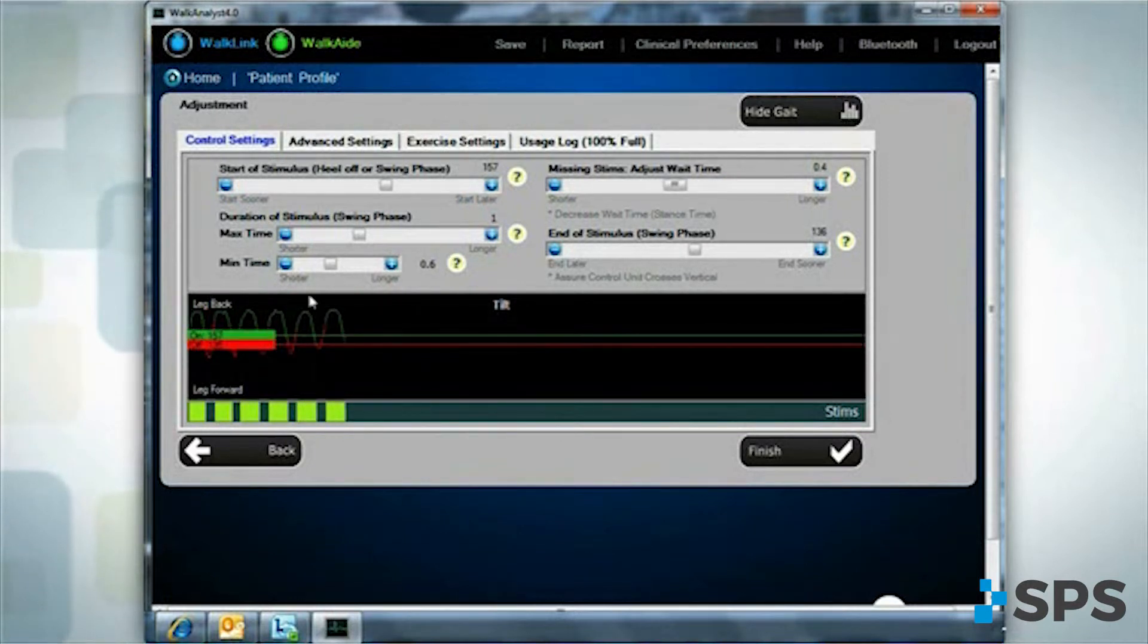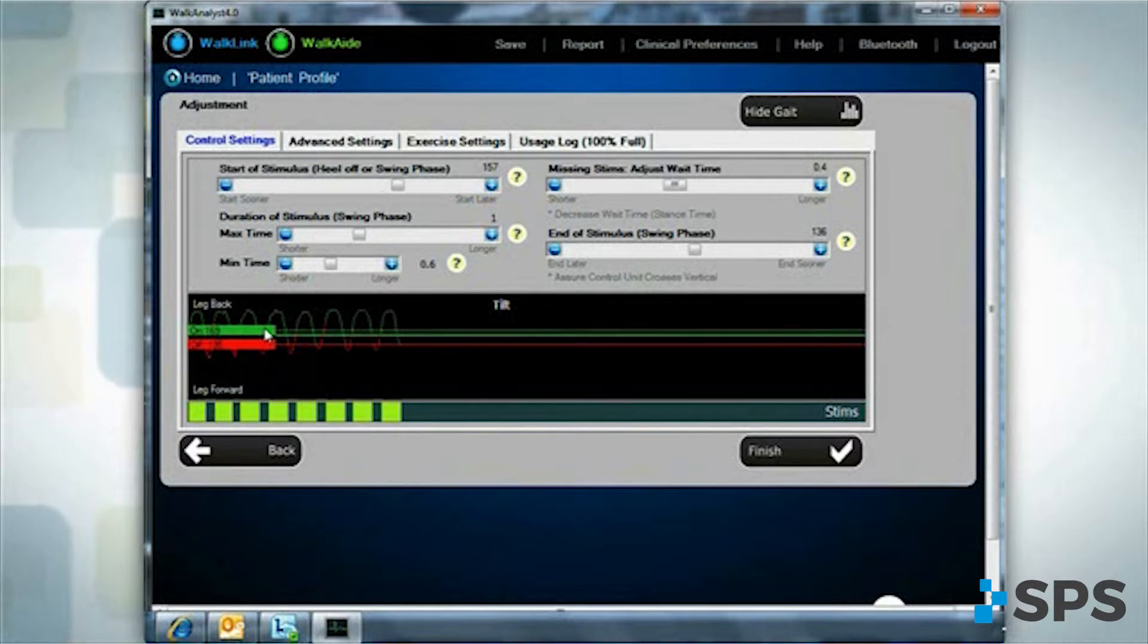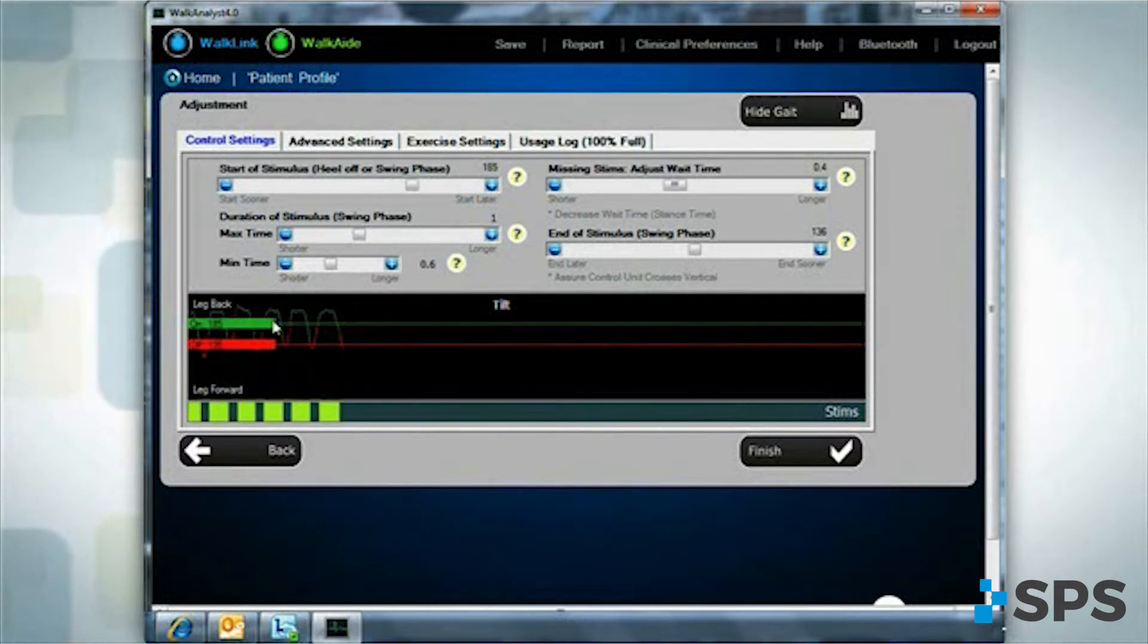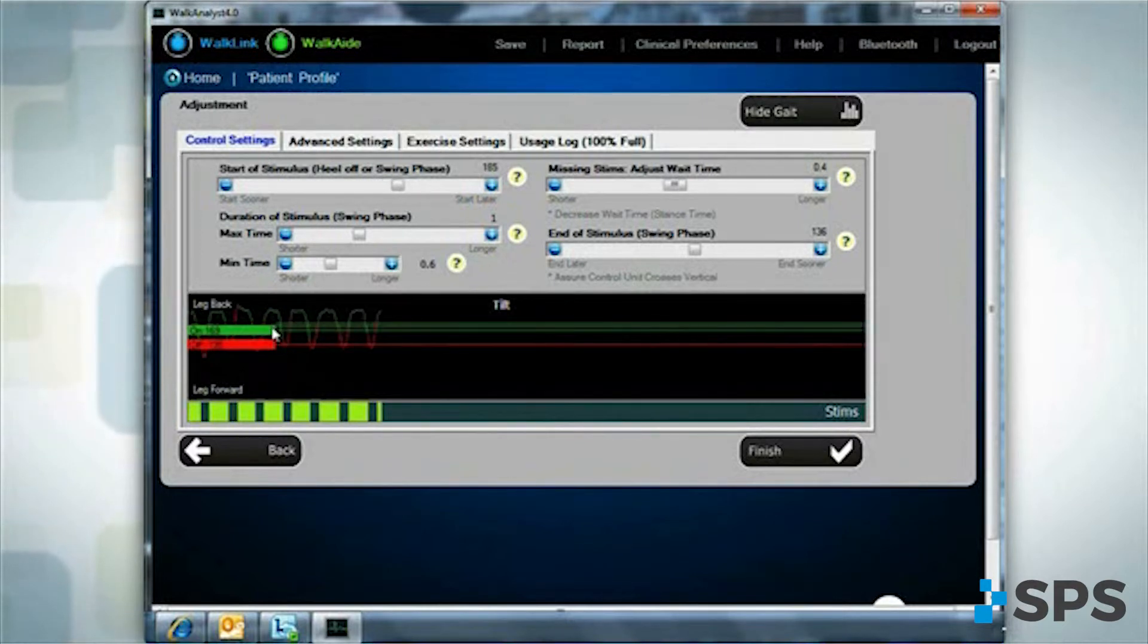If the stimulation starts too soon, raise the on threshold. If the stimulation starts too late, lower the on threshold.